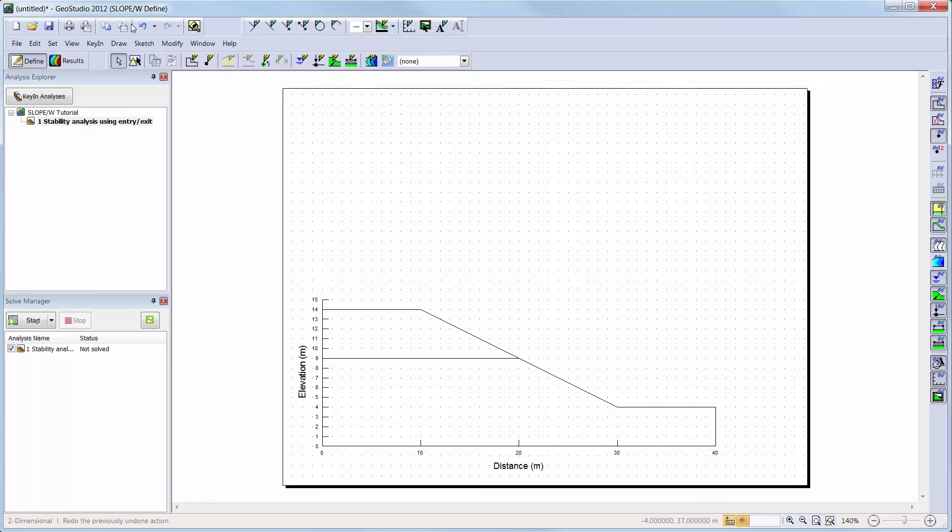The approach to use when developing a numerical model is to determine the geometry, assign materials, draw pore water pressure conditions, and draw slip surface geometry, which will control the mode of failure you are going to analyze. Let's start by creating a domain.